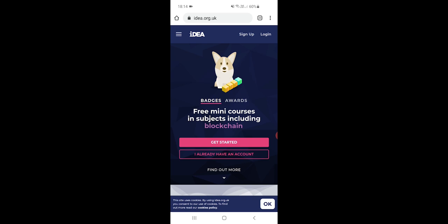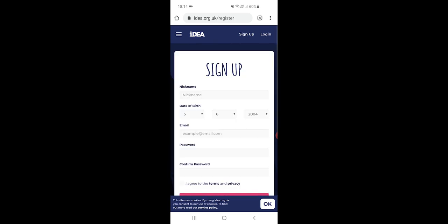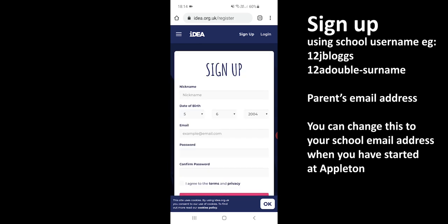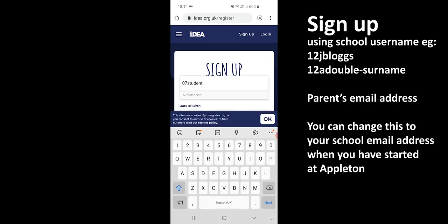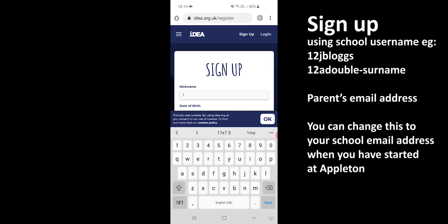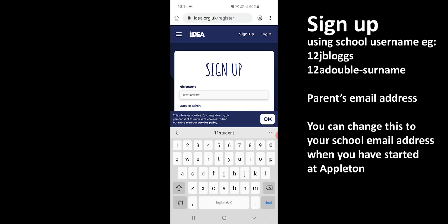Pressing sign up will take you somewhere where you have a nickname. Now the nickname can be anything, but if you have it as a username, so for example 11 student, obviously yours will be 11 and then your first initial and surname.